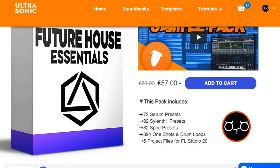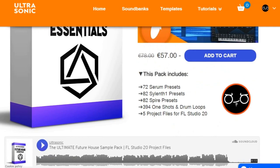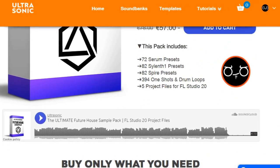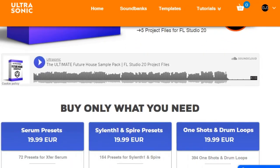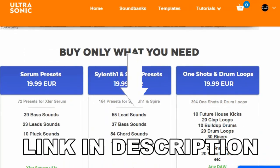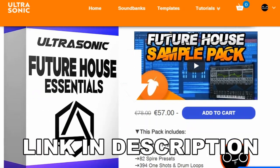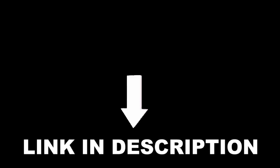If you want to get the pack yourself and start producing music like a pro, there is a link in the description for you. Let's start with the tutorial.